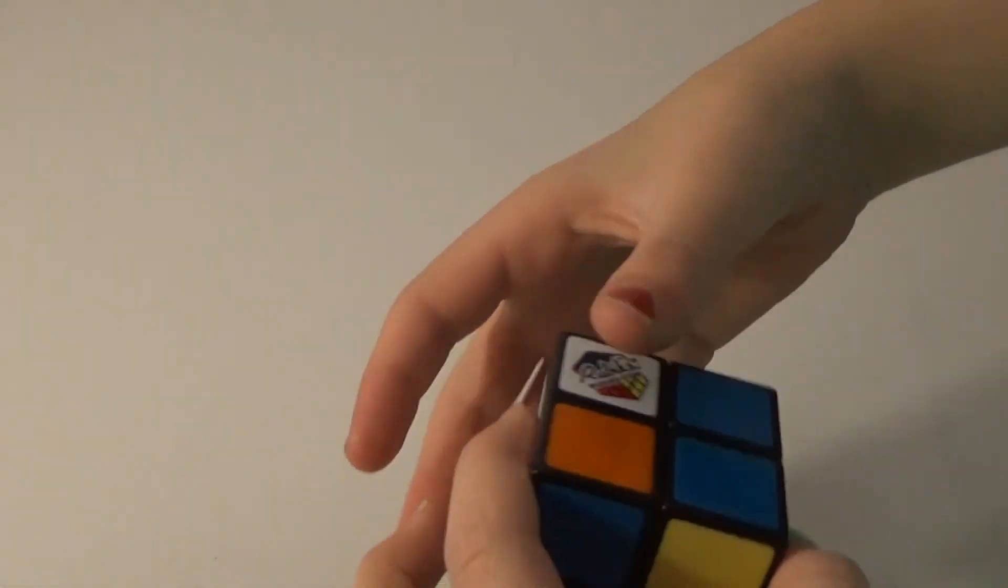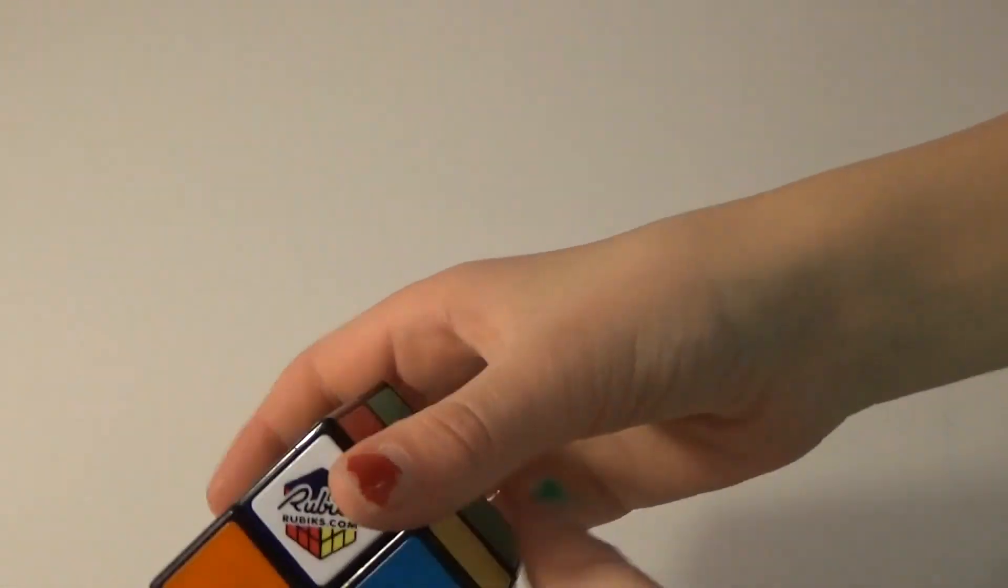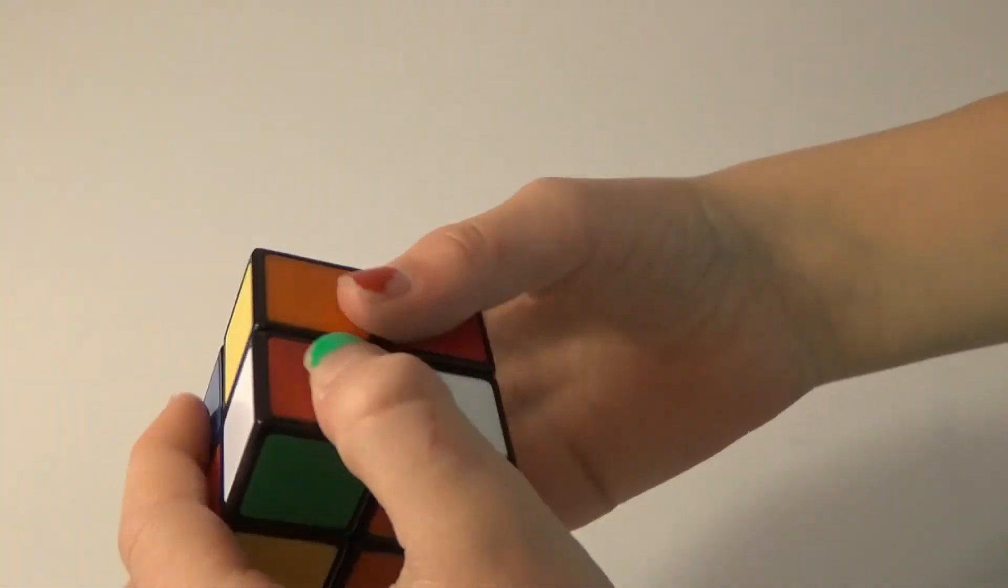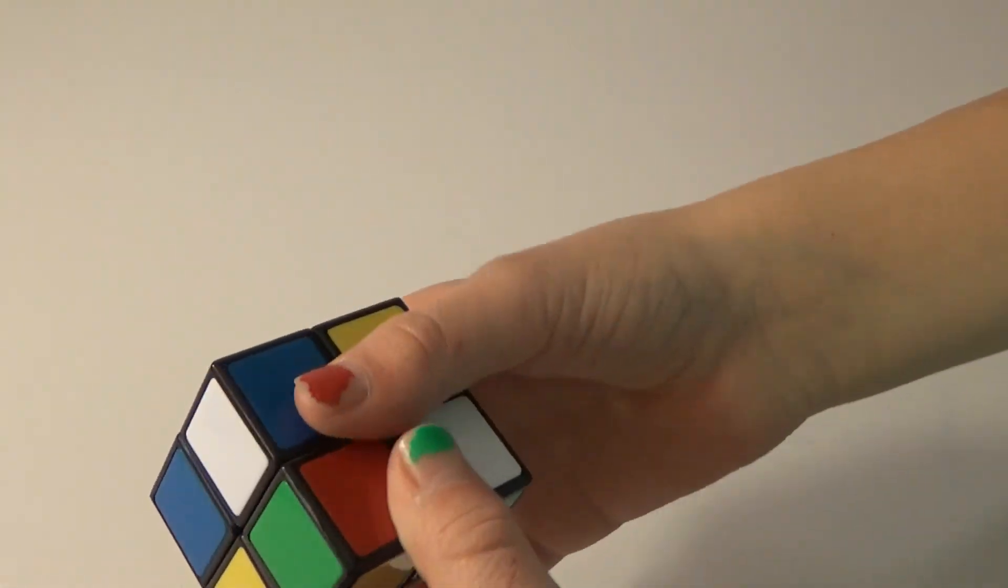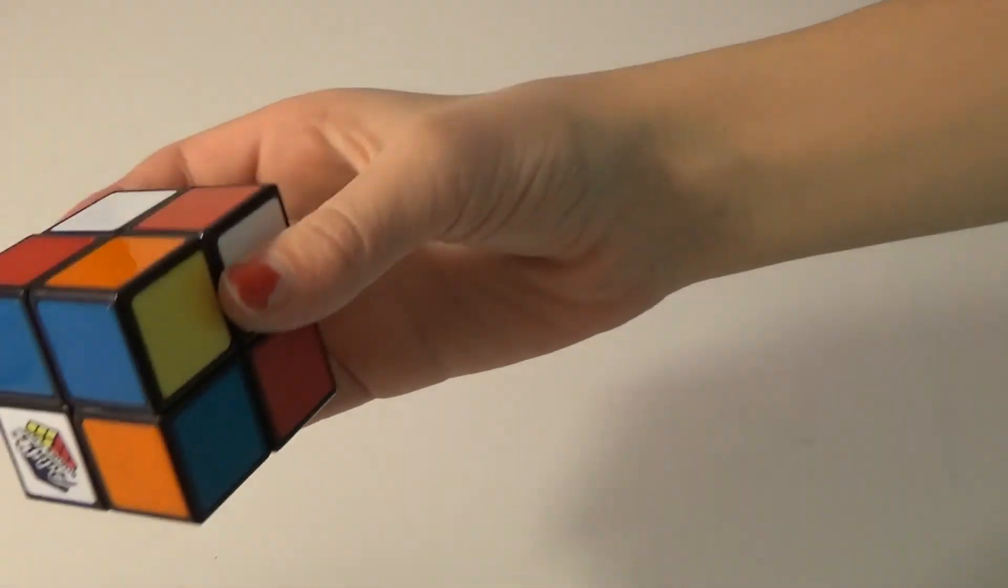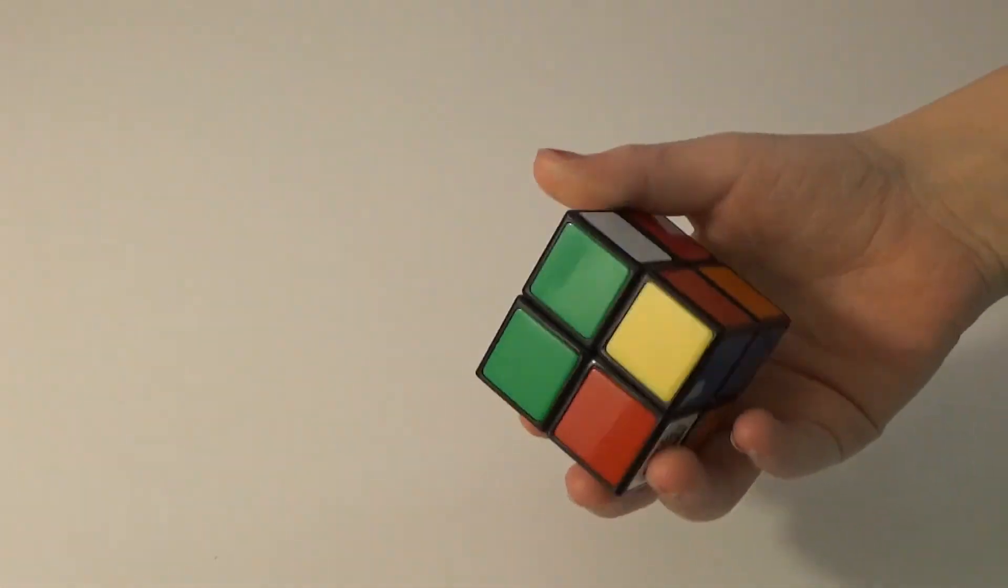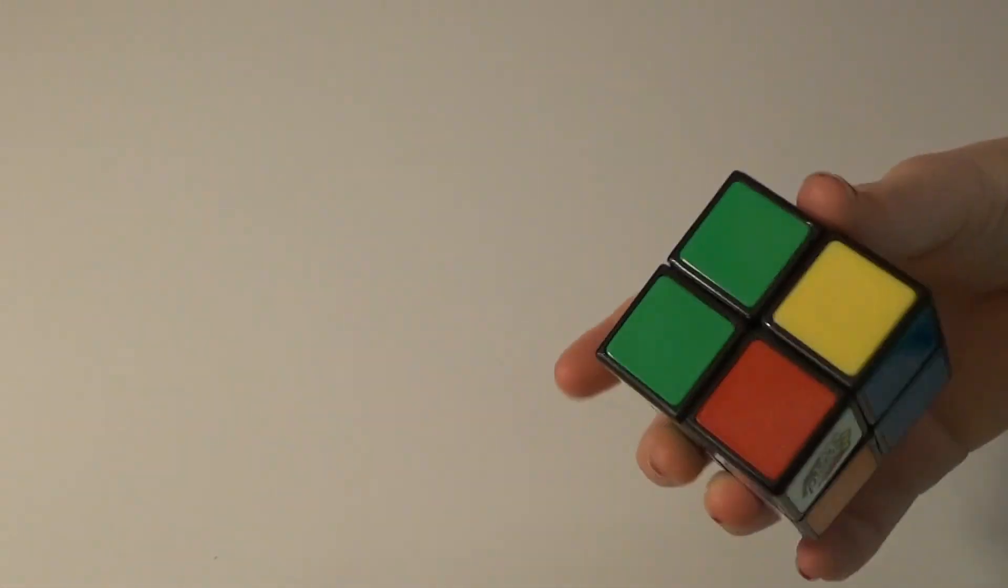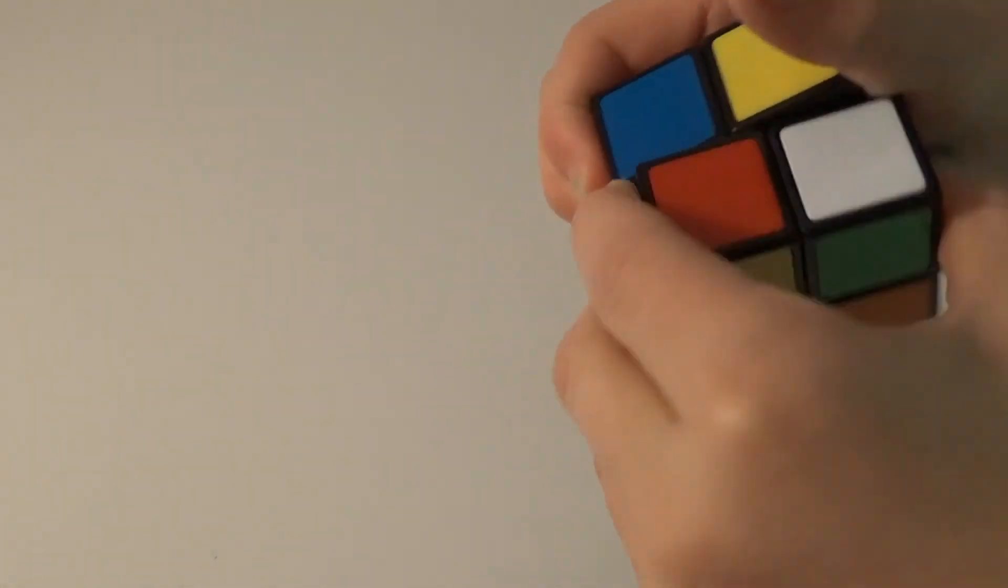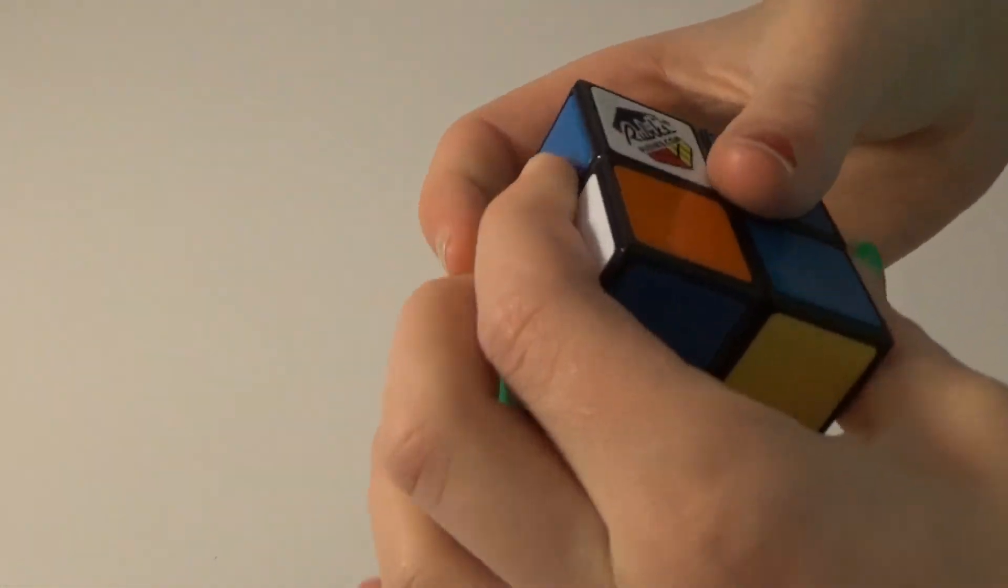Okay hi guys, today I'm gonna be teaching you how to solve a 2x2 Rubik's Cube. The only things you need to do this is a messed up 2x2 Rubik's Cube and yourself.